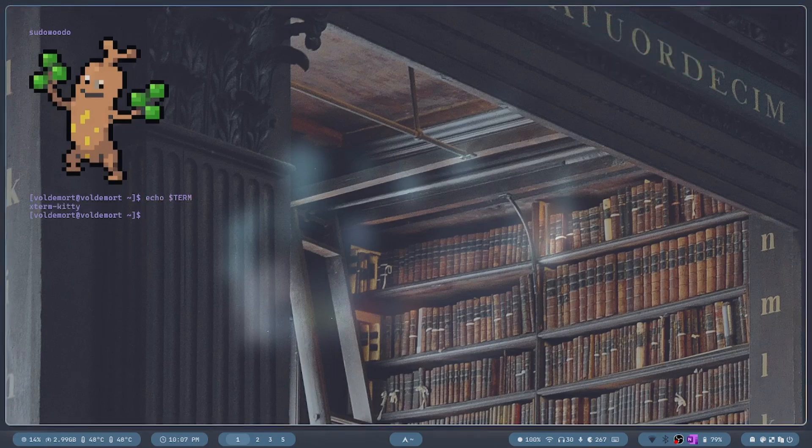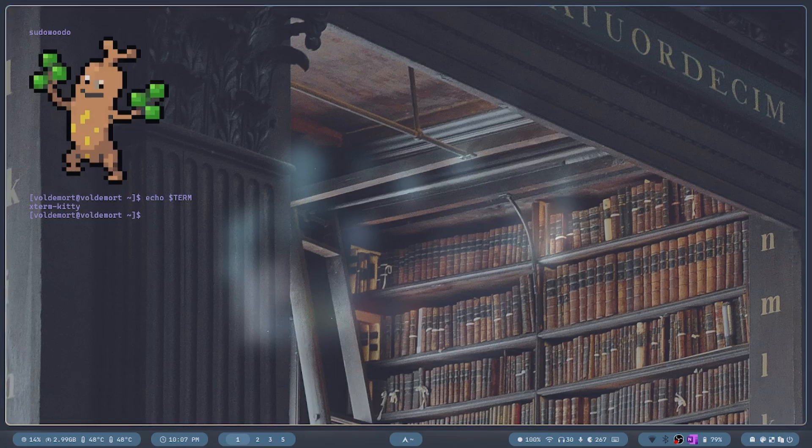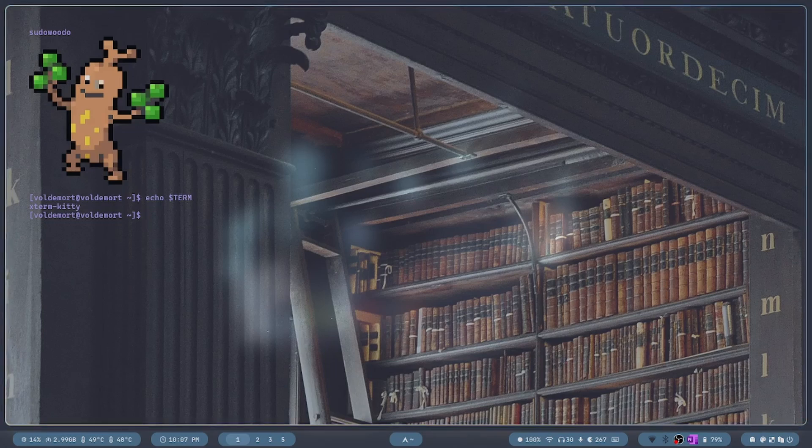If you're using another emulator, you probably have to google how to customize it with that one.